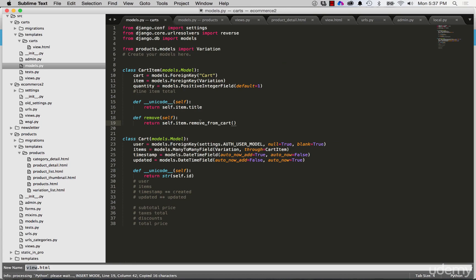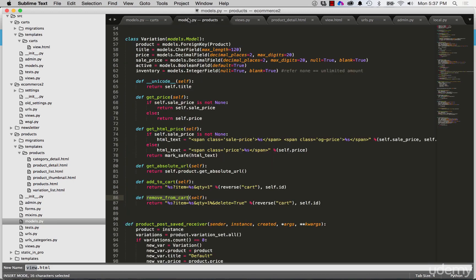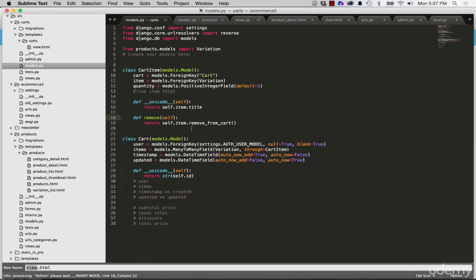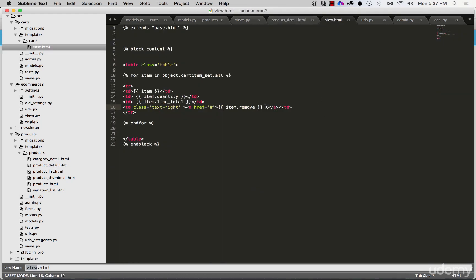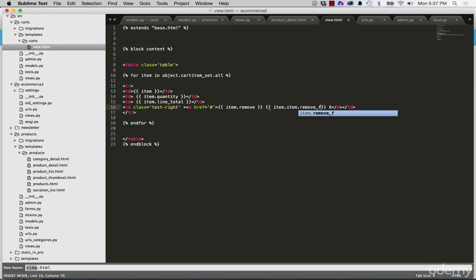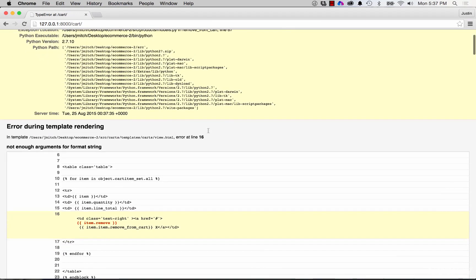This allows us to actually remove that item from the cart using the variation model itself. It's a little redundant, but the reason is that inside the view I don't have to do item dot item dot remove_from_cart — though they would produce the exact same result.